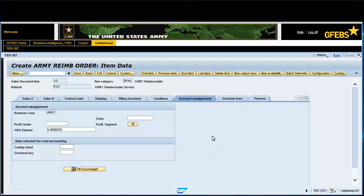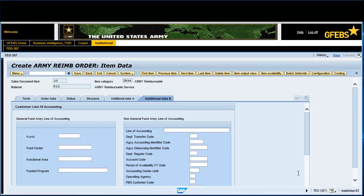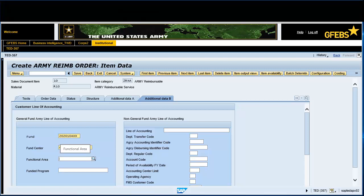Click on the Navigation Menu button and select Additional Data B. Enter 202.010.AXX in the Fund field. Enter A76VV in the Fund Center field. Enter 131096-QLOG in the Functional Area field. Enter S.0000255 in the Funded Program field.